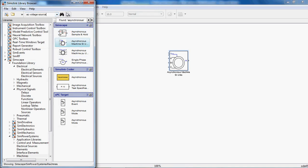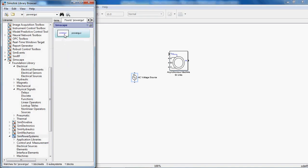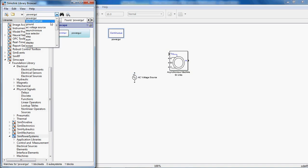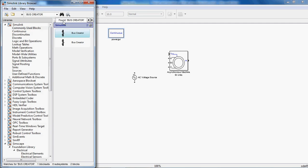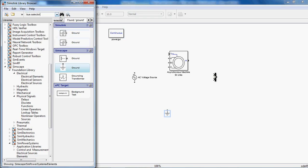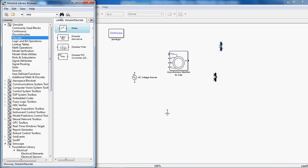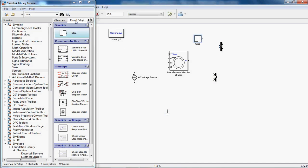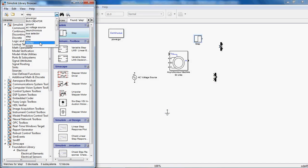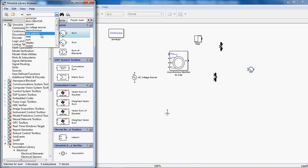After that, drag the AC voltage source. And after that the powergui block. After that the bus creator — you need one bus creator. And you need one ground block. And the bus selector block. Then the step function. And the sum block.